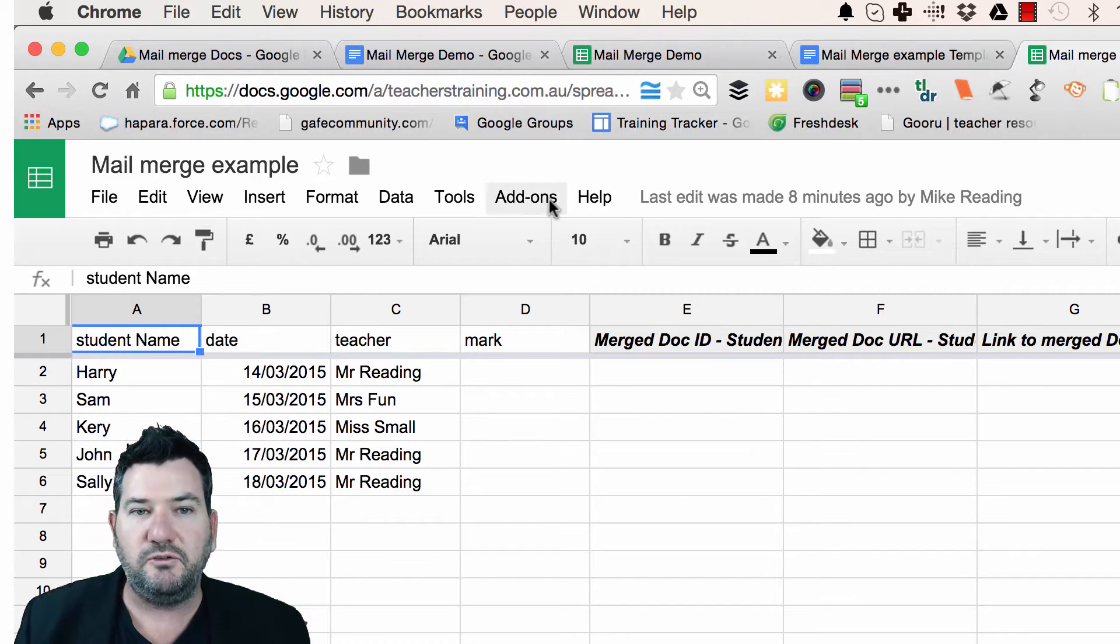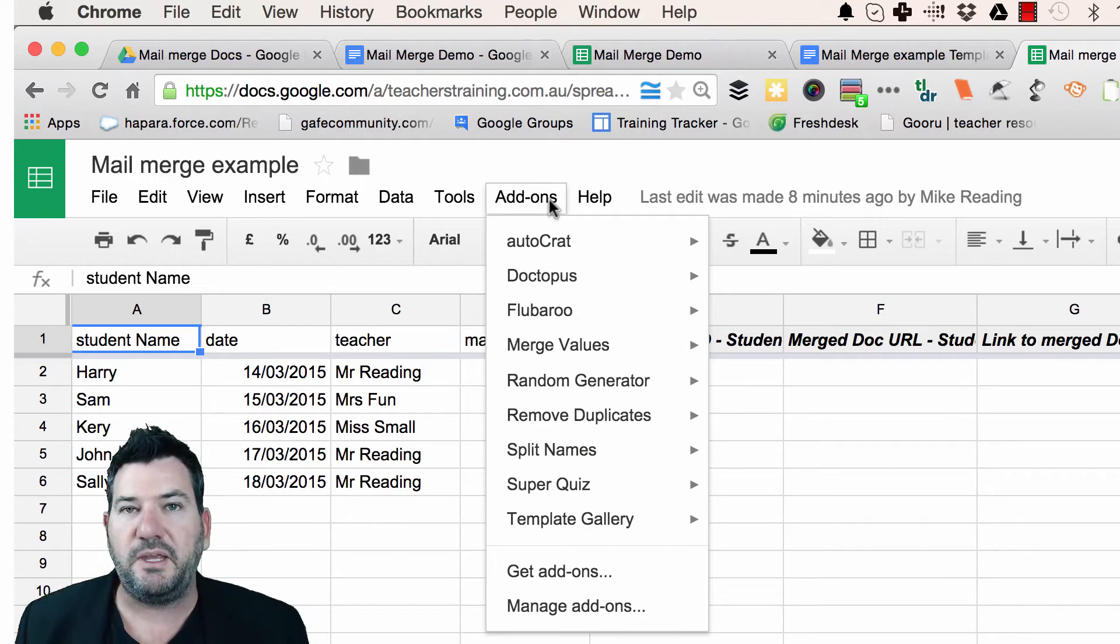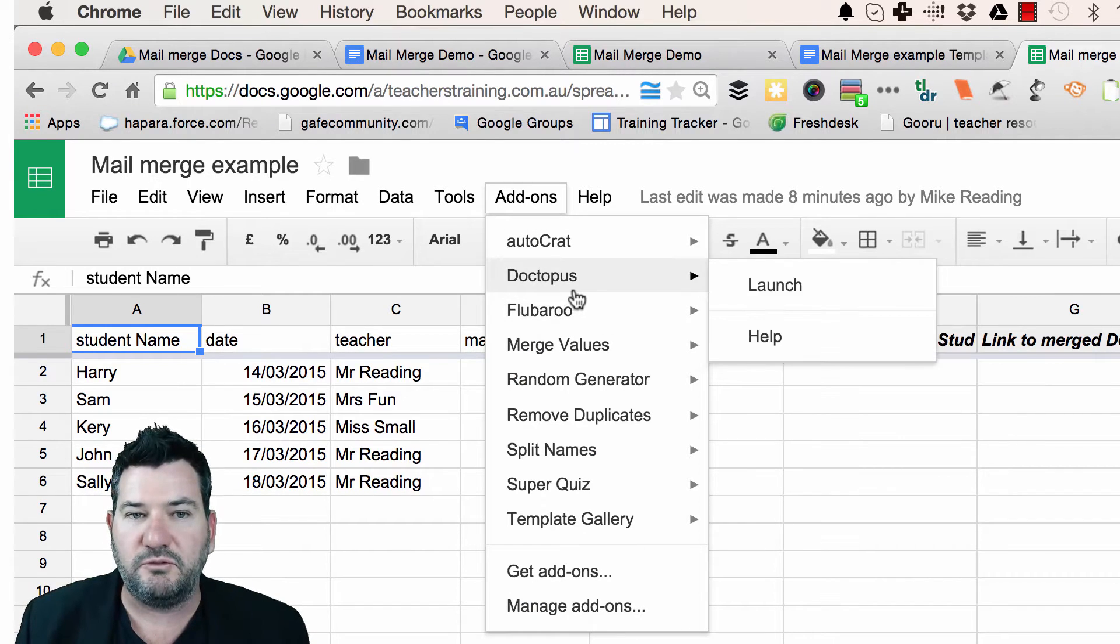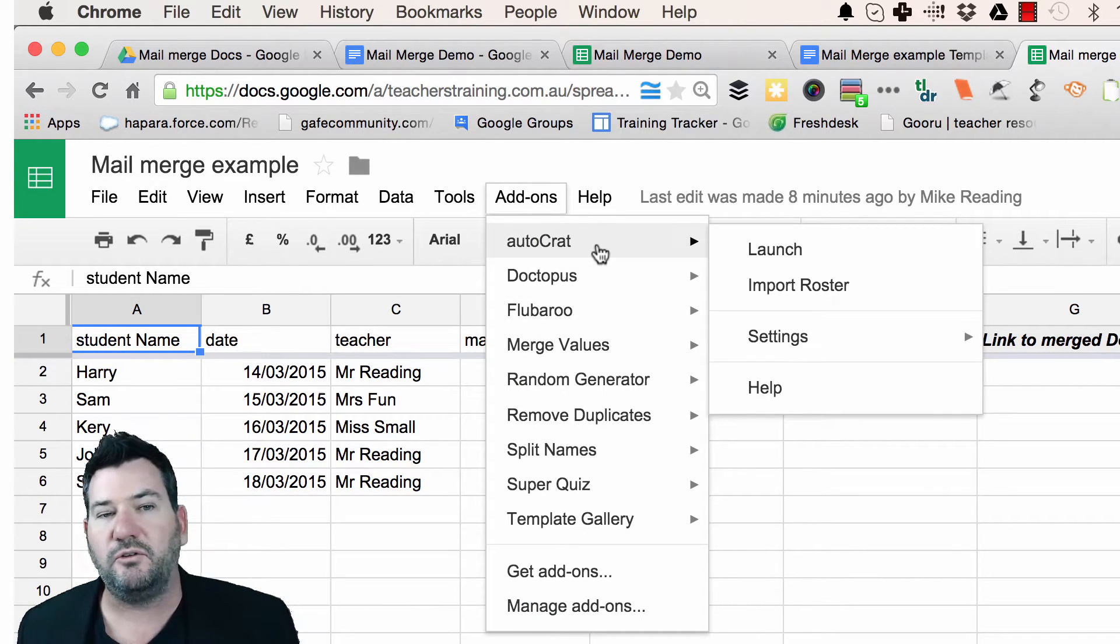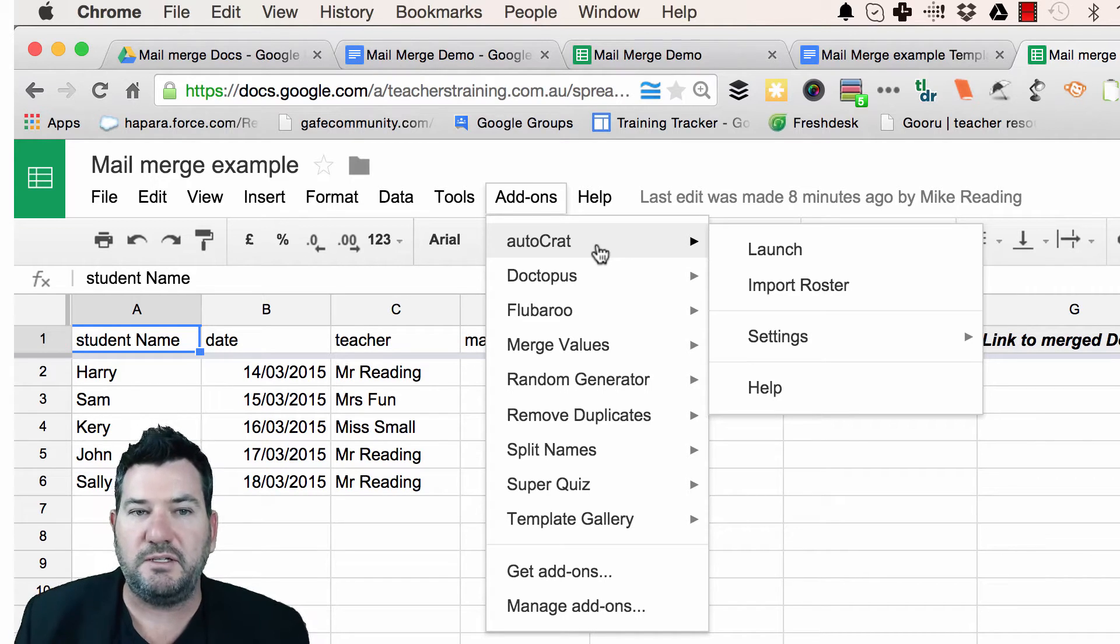You need to go to your Google Sheet and you need to add the add-on which will run this for you and the add-on is called Autocrat. So if you haven't got Autocrat, basically what you do is go add-ons,